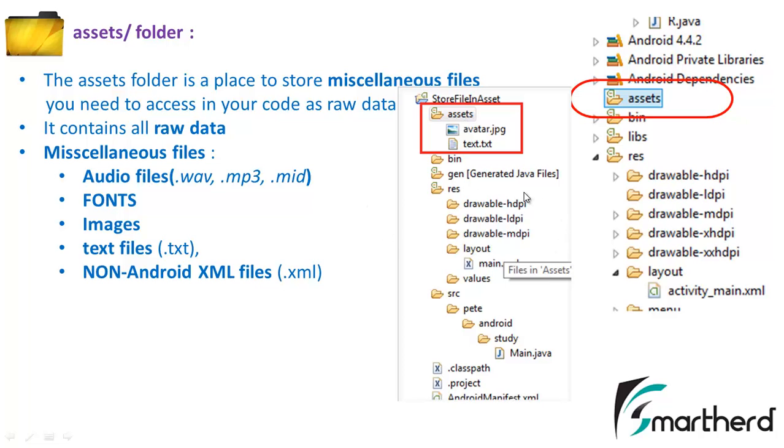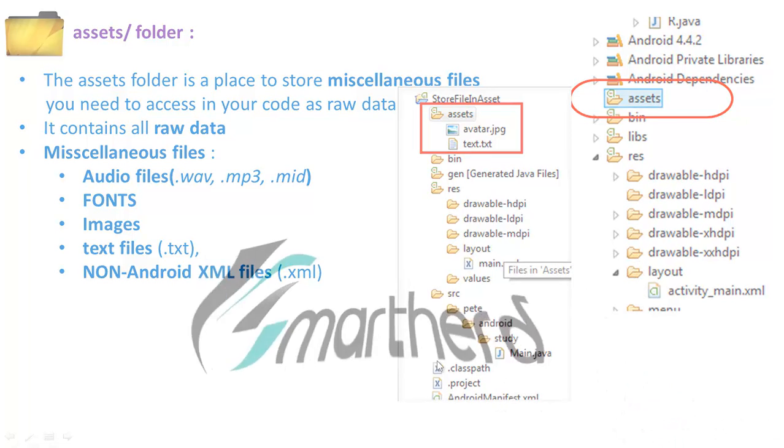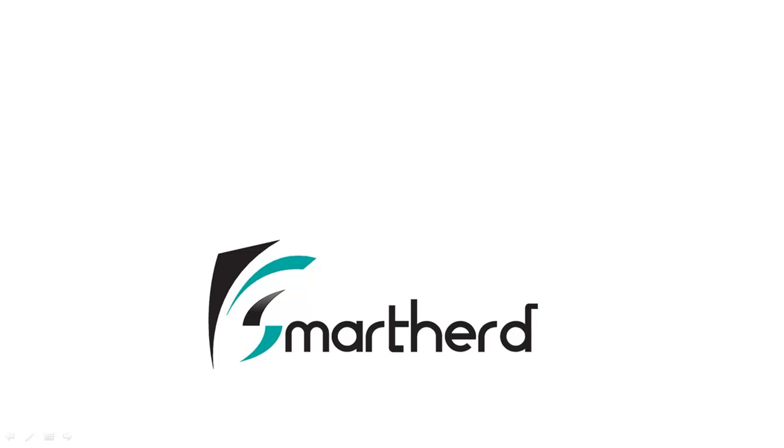Now guys I will continue my discussion in the next tutorial. I will discuss about the resource folder, drawable folder, layout, values, then also the AndroidManifest.xml which is a very important file for the app development purpose. So stay tuned and don't forget to subscribe. This is Sheiks from SmartHerd signing off and do share my video and leave a comment below. Thank you.